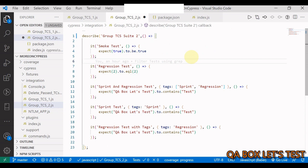Now how do we accomplish the same in Cypress? Cypress inherits Mocha as the test framework, and Mocha supports grepping. Grep is a command line utility for searching plain text datasets for lines that match a regular expression. Let's leverage that to have better control on what tests we want to run at specific phases in our product life cycle.